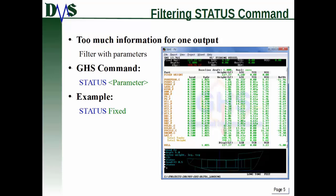How do you actually use the Status Command? You type 'status' - S-T-A-T-U-S - space, and then parameters. The parameters are your filters. For example, 'status fixed' is one example, and we'll cover that in a second.